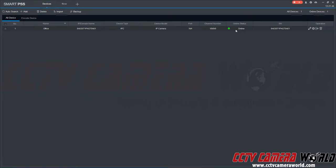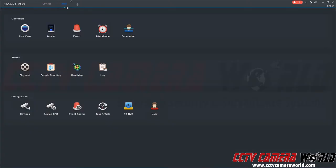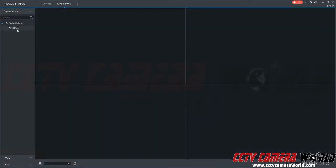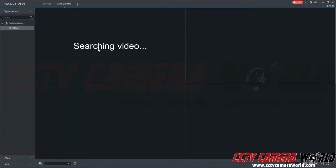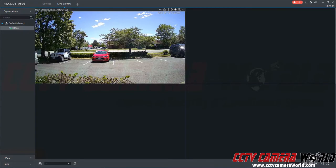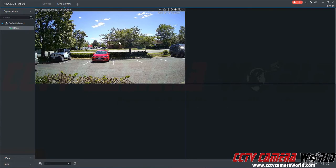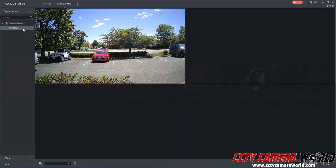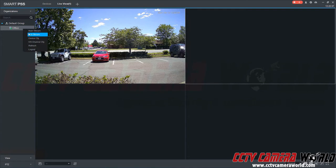Now that I've added the camera to the software, I can click the plus button to open up a new tab. It's going to take me to the new tab and then I can click the live view option. Once I'm here I can click and drag my camera into the live view screen. Here you can see the front of our office.